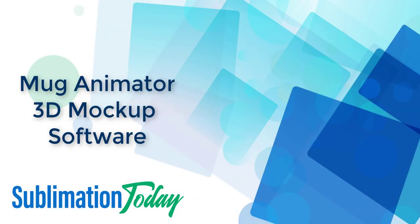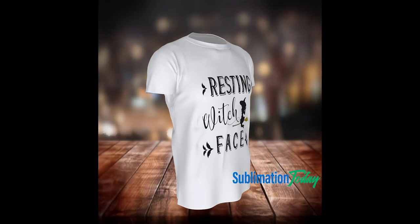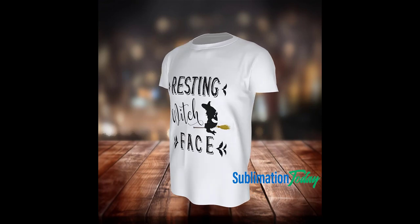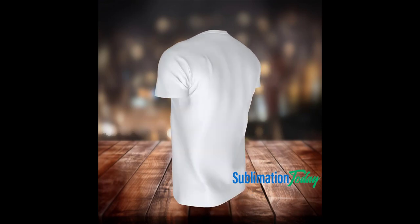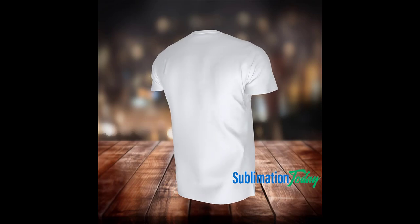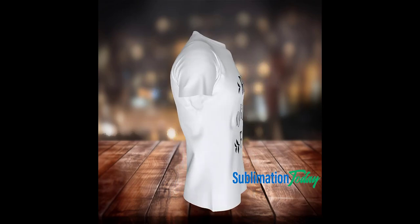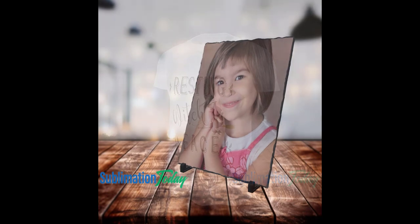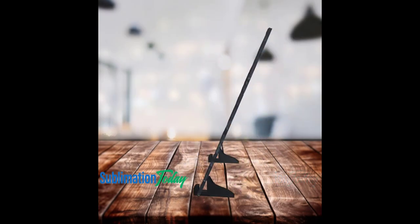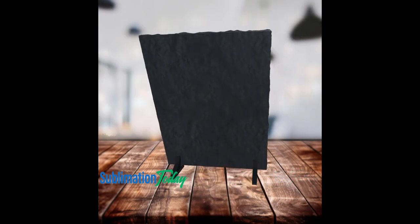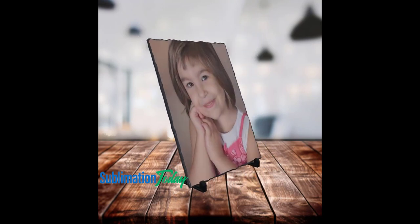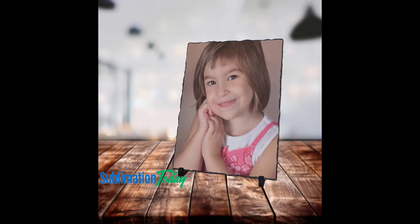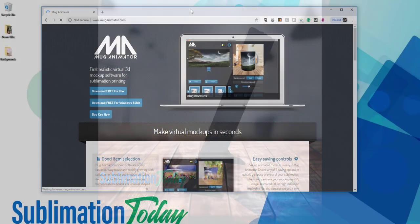Hey everyone, today we are talking about Mug Animator 3D Mockup Software by Pavel Trevkowski. This is a pretty cool program that you can download onto your computer for free and use to build 3D mockups of tons of different products for sublimation, HTV, even screen printing. The program allows you to download your mockups in mp3, gif, and screenshot formats, so you can really use these mockups for lots of different purposes. So let's take a look at how to get started.